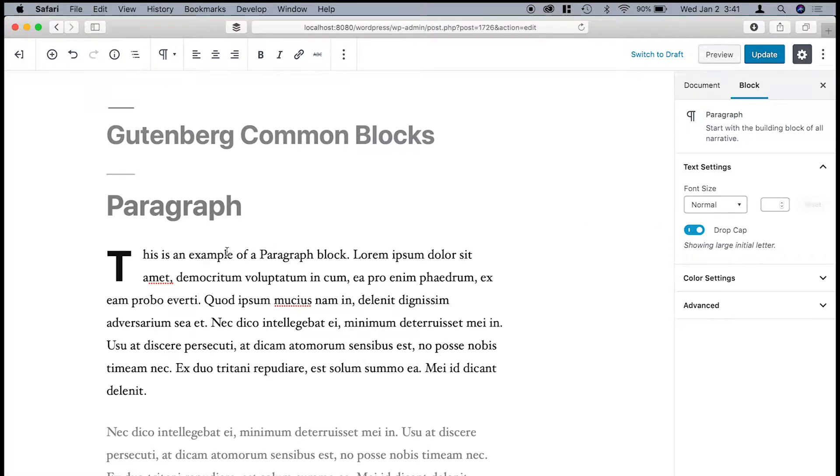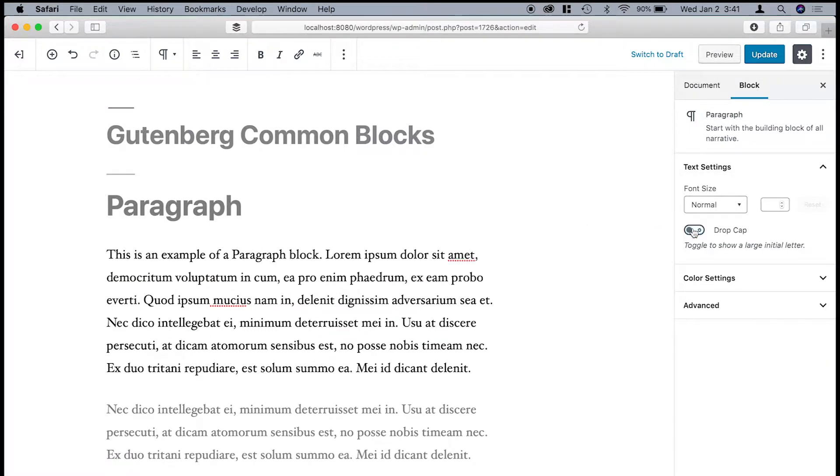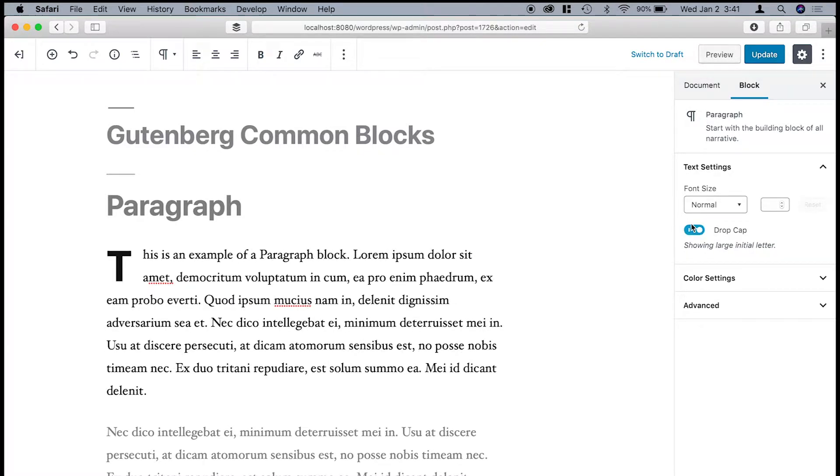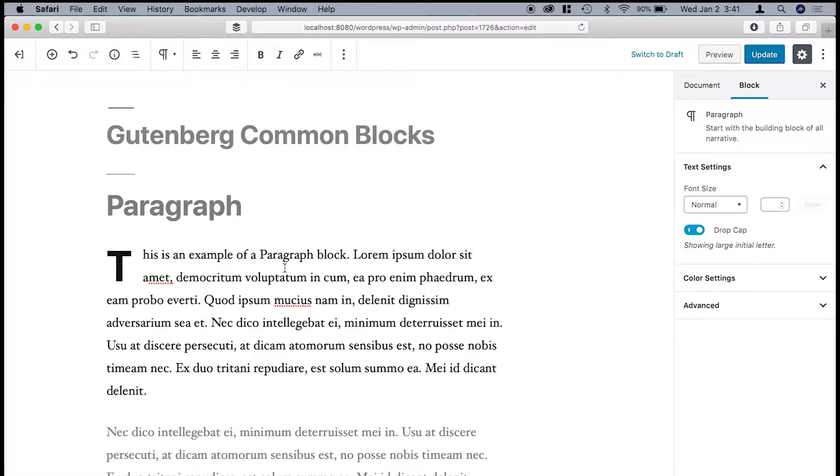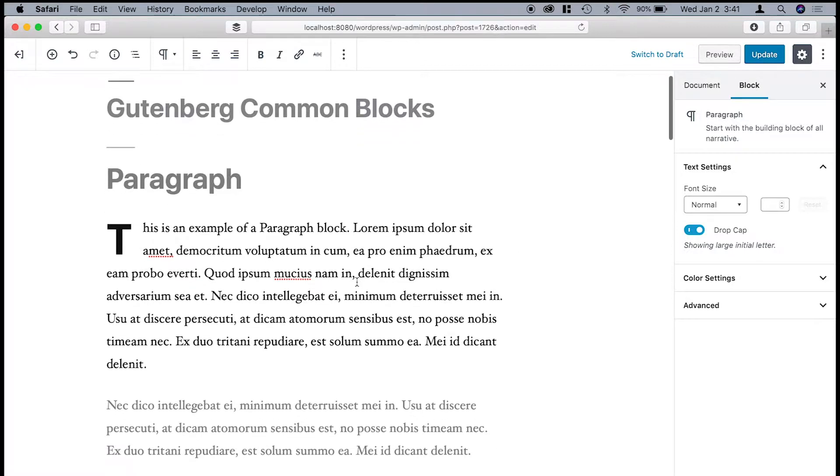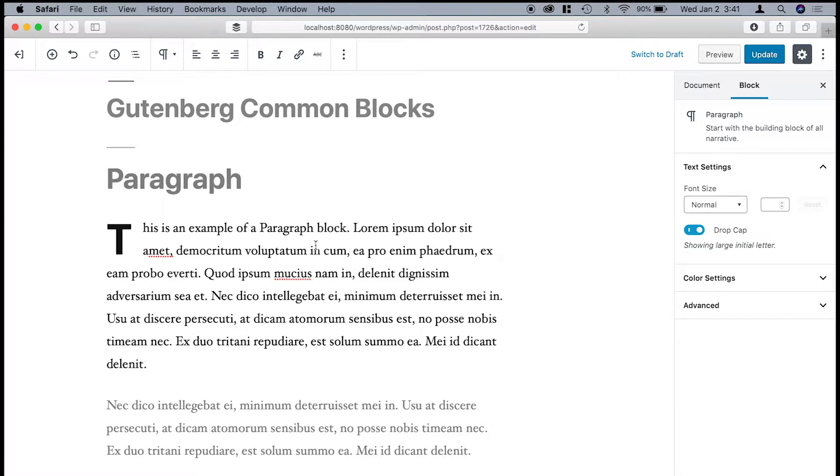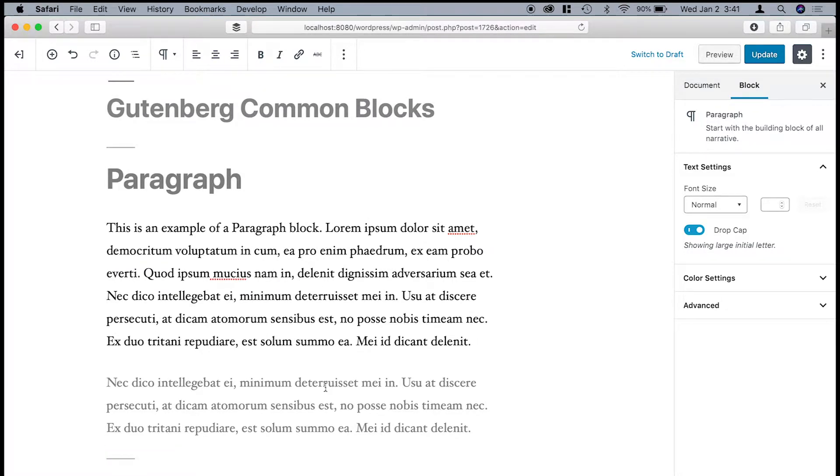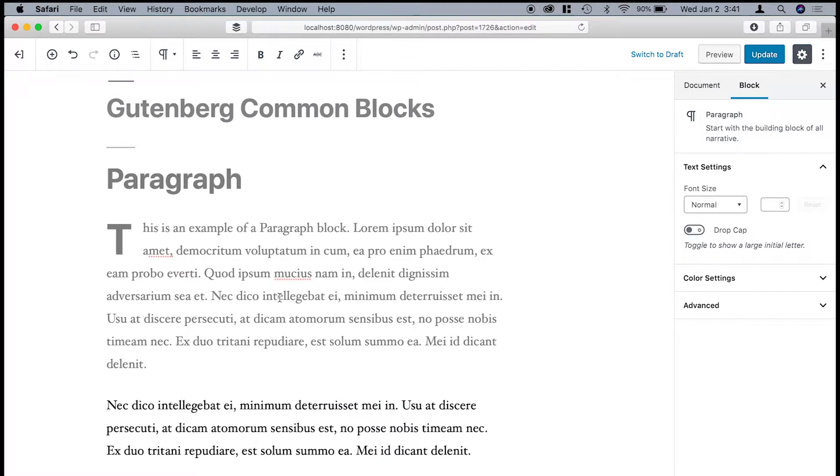Another option you have is the drop cap. And so as I toggle that, now this T, this drop cap, is likely going to change depending on what theme you have installed, so just keep that in mind. Another thing to understand about the way Gutenberg treats paragraphs is that each paragraph is its own separate block.